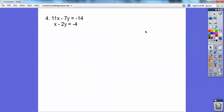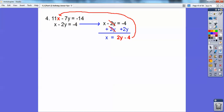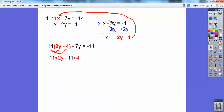One more: 11x minus 7y equals negative 14, and x minus 2y equals negative 4. I'm not going to solve for the 11x or the 7y. I'll solve for x in the bottom equation — add 2y to both sides and get x equals 2y minus 4. Now plug that into the top equation: 11 times the quantity 2y minus 4, minus 7y equals negative 14. Distribute the 11: 22y minus 44 minus 7y equals negative 14.